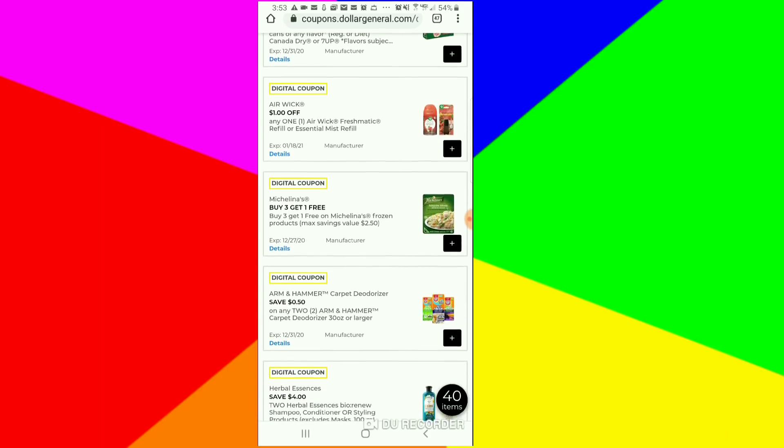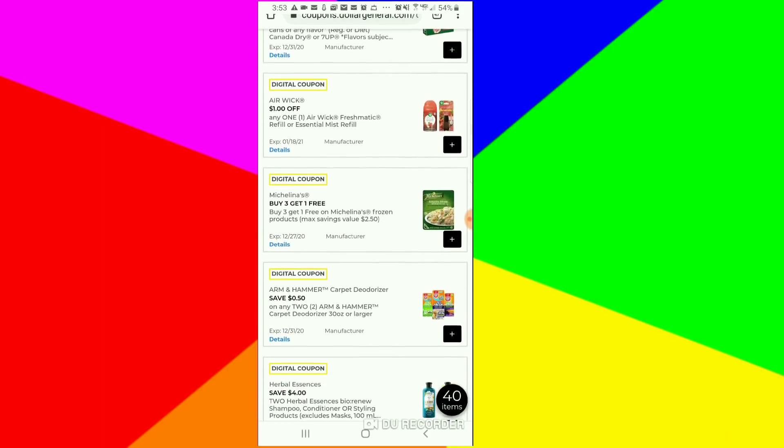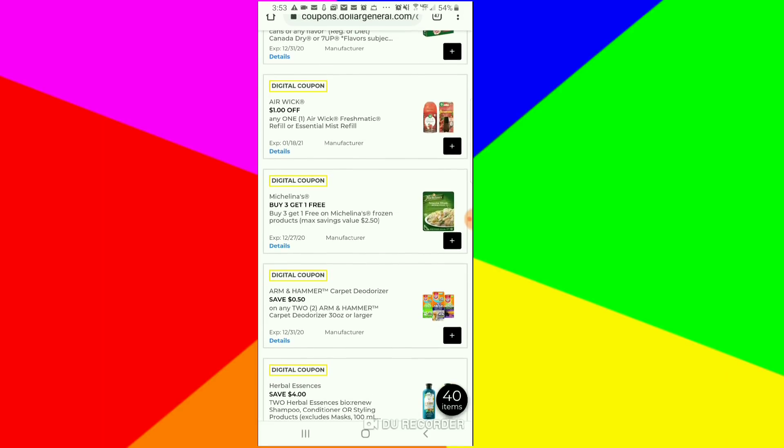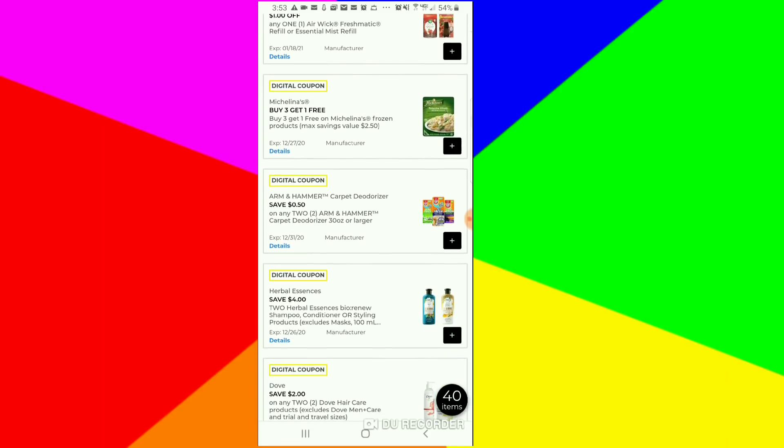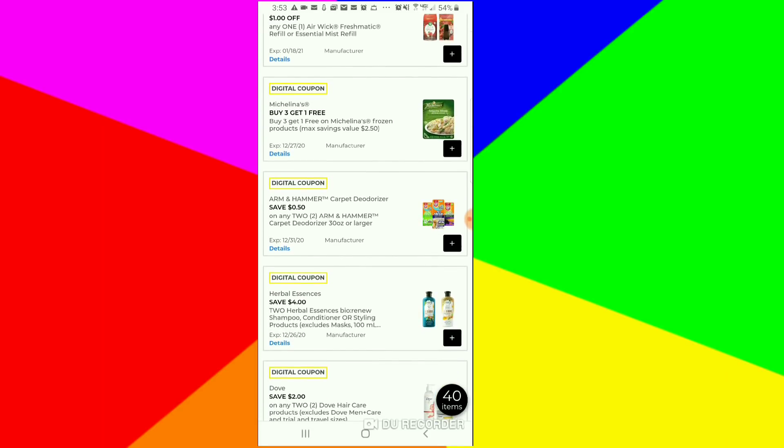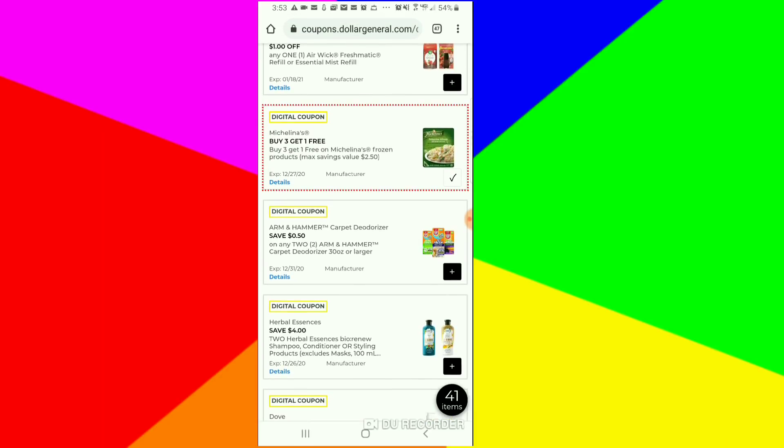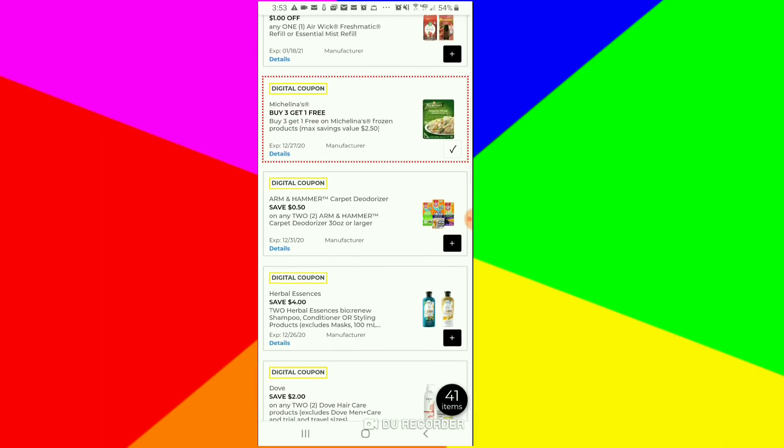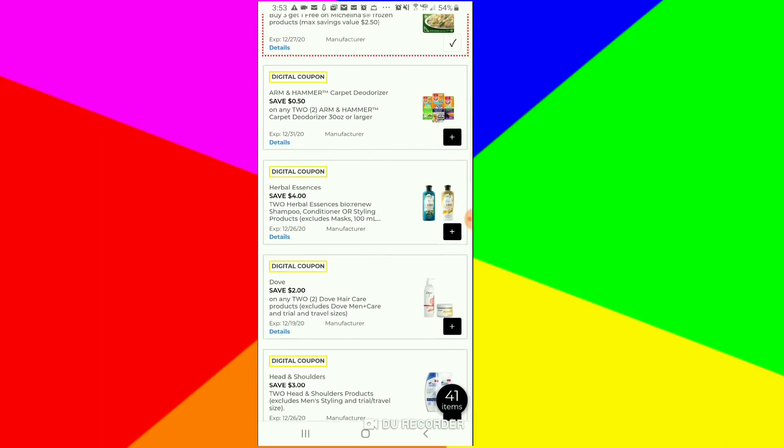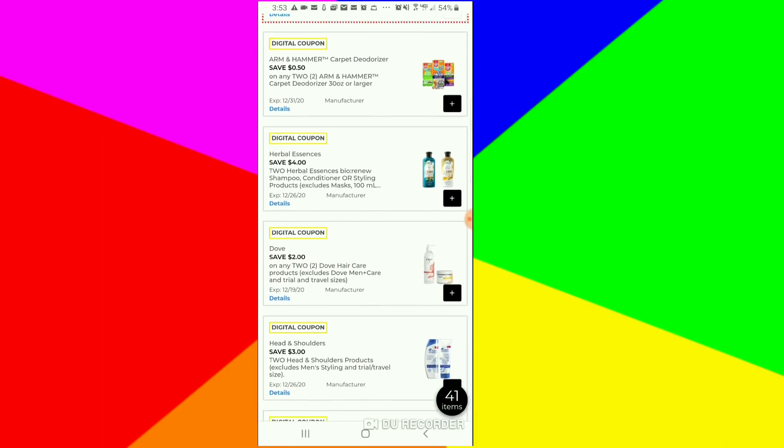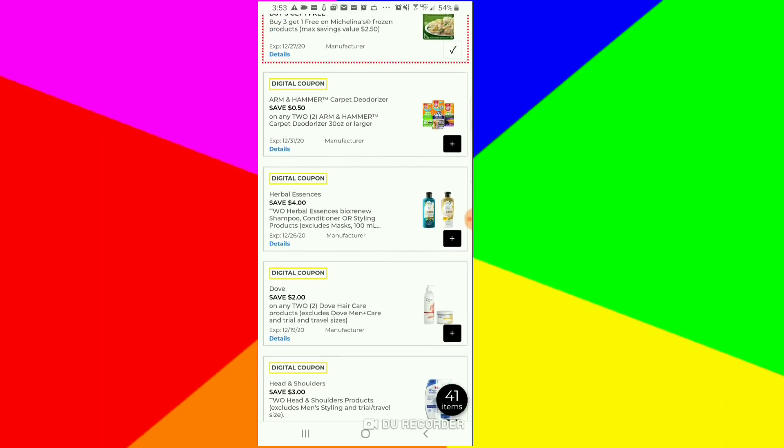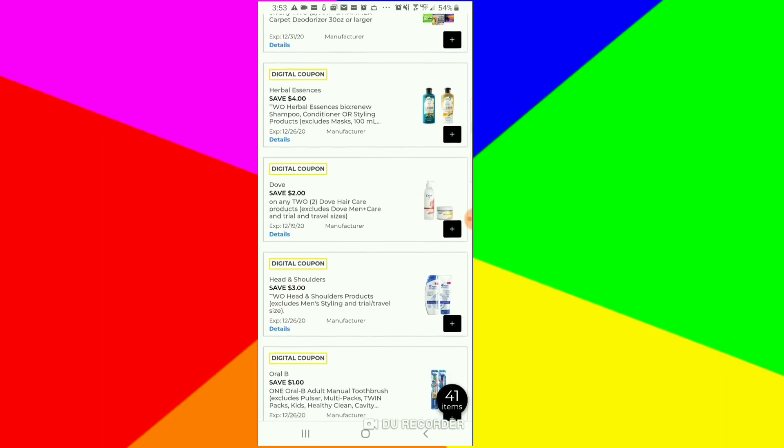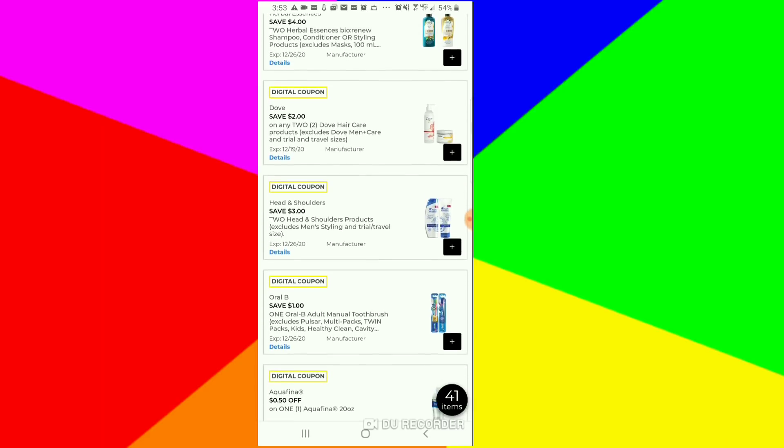We usually get a $2 off for the Air Wick Fresh Matic refills, but they're trying to cheat us. I always clip the frozen dinner, anything dealing with food. Majority of the time I clip it. This is 50 cents off of two. I don't think that's the greatest coupon, but if you need it, clip it. Some savings is better than no savings.